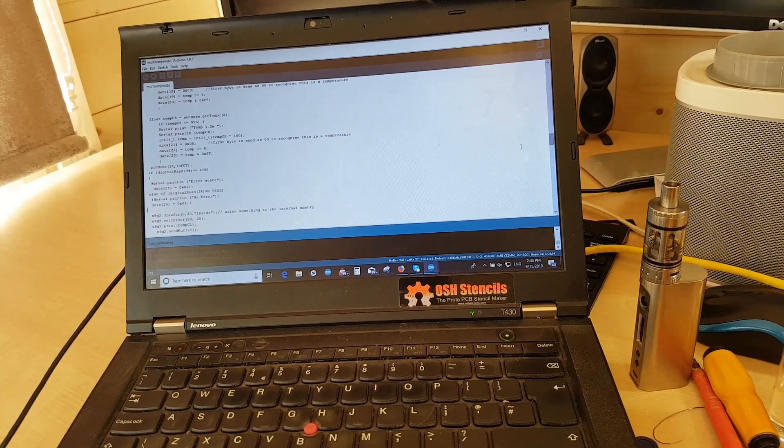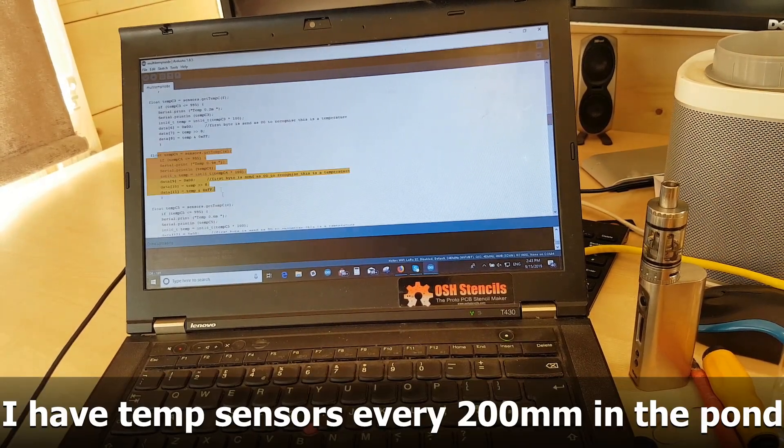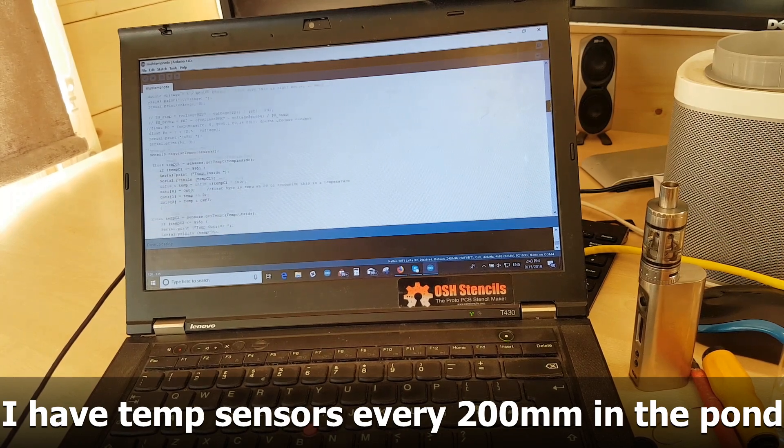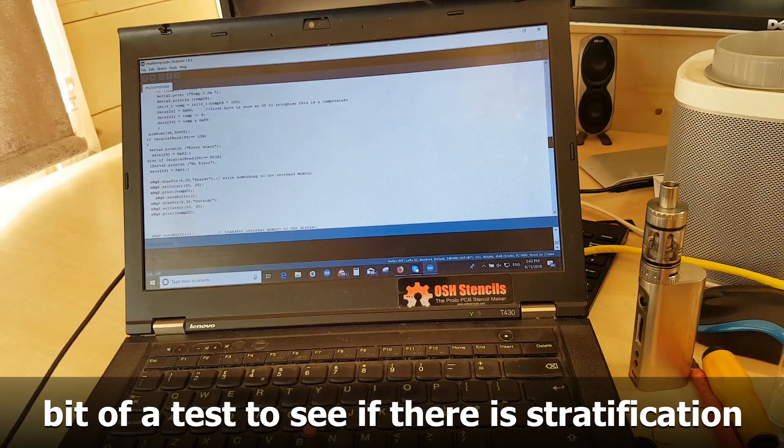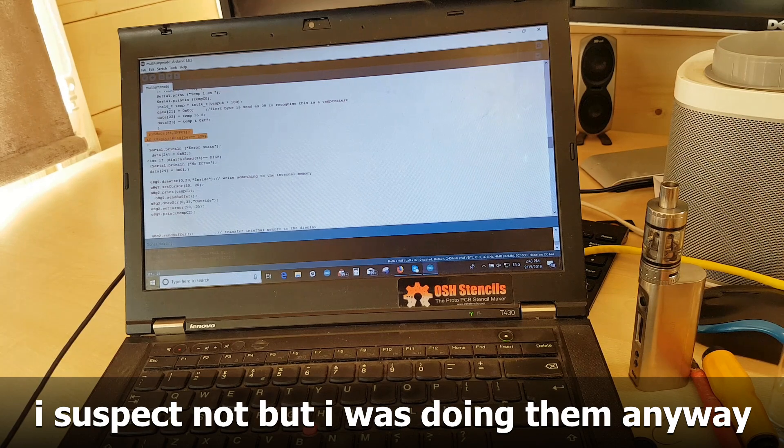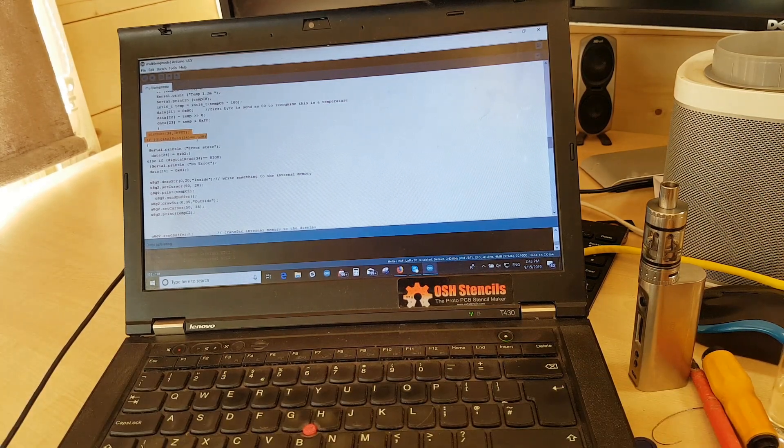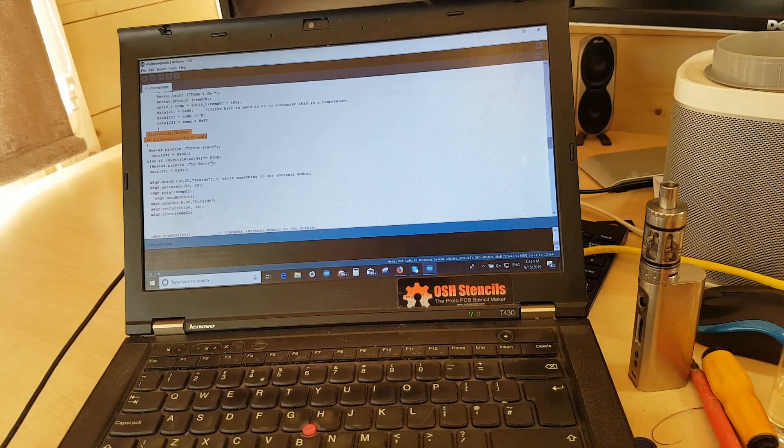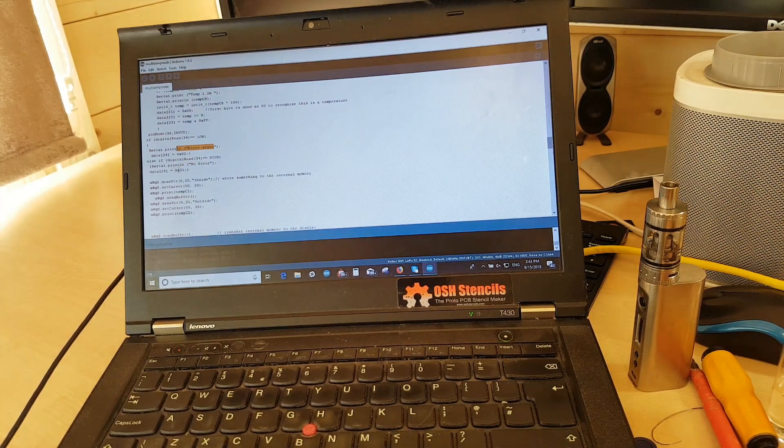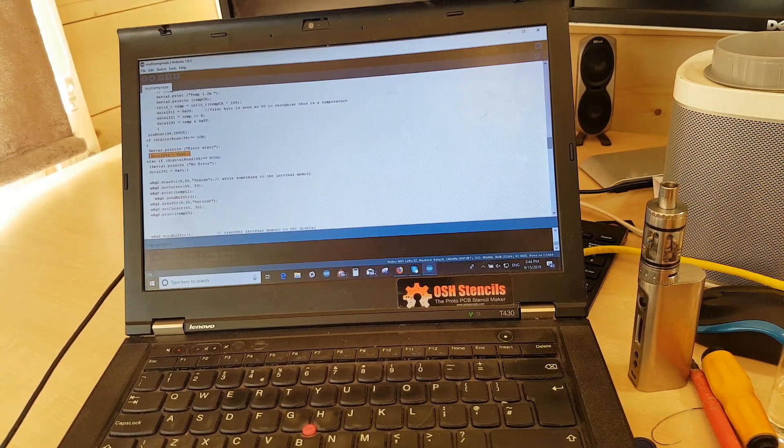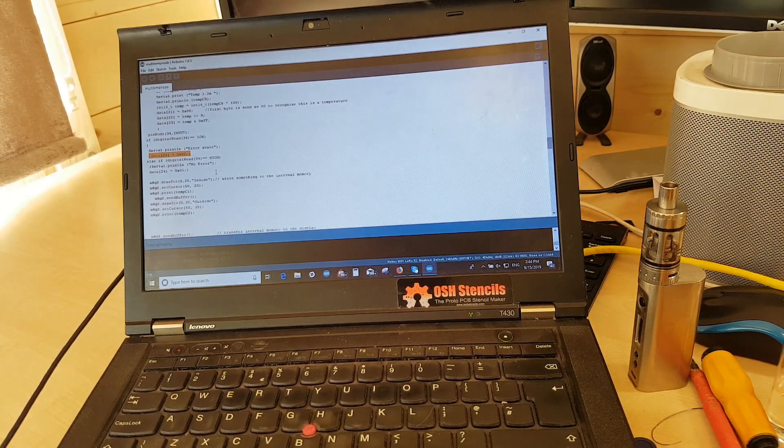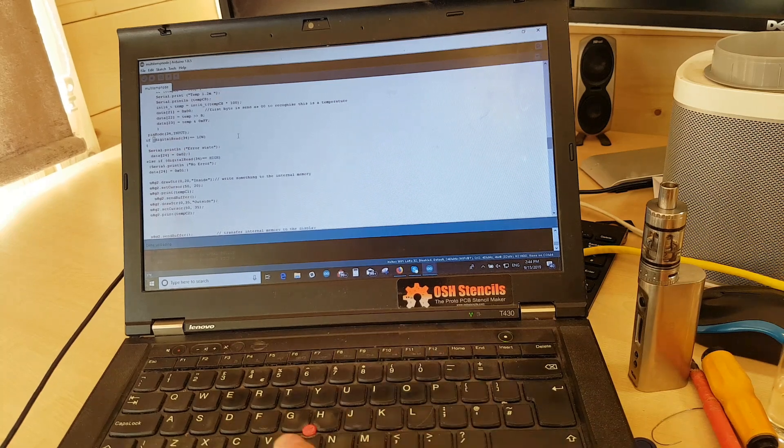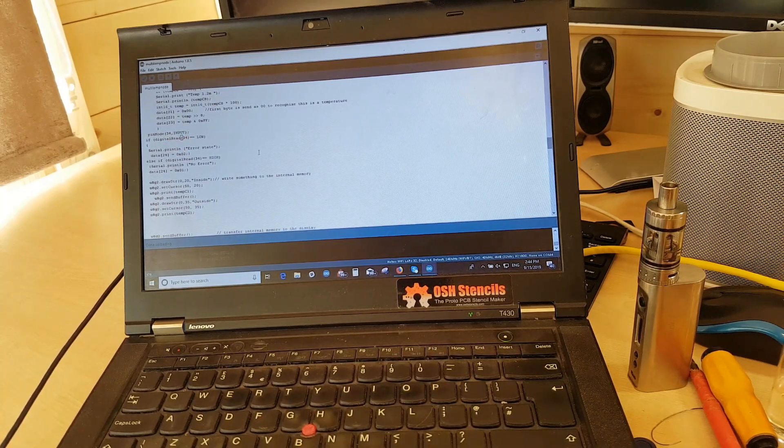Right, so here's the code that runs on the microprocessor, getting all the different temperatures from the different temperature sensors through, and then here is our error state. So basically it's reading off the pin. If the pin is low, then it's an error state. If it's high, it's not an error state. So it then just prints it, no error or error state. And then it also puts a different part of the data stream to one or two, depending if it is or isn't an error.